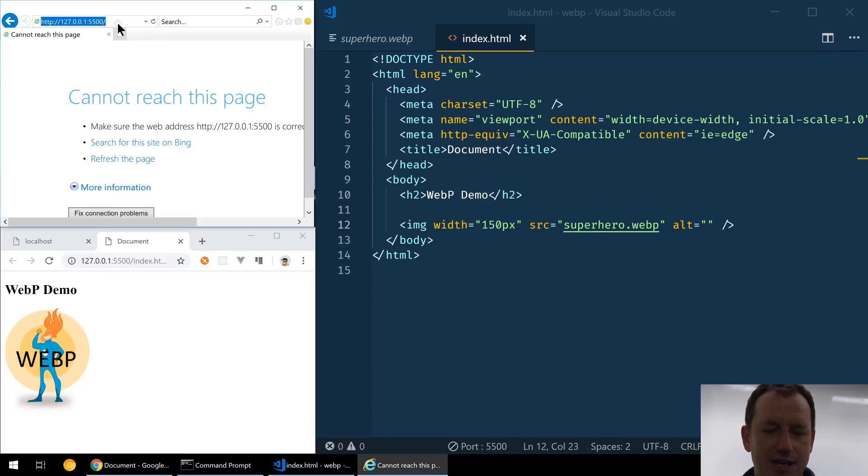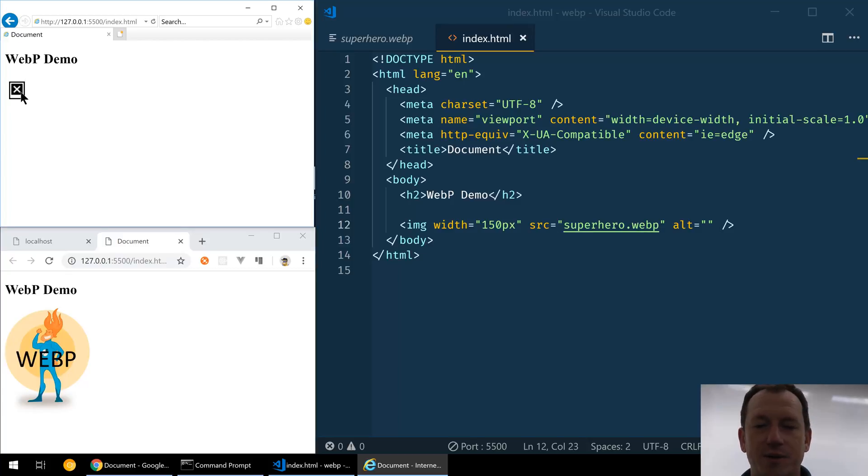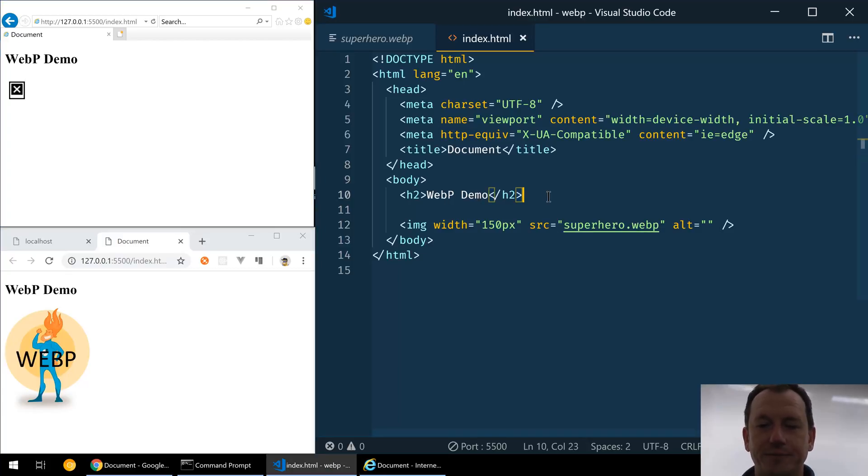Let's have a look in Internet Explorer. No, that obviously doesn't handle WebP, so we don't get our image.